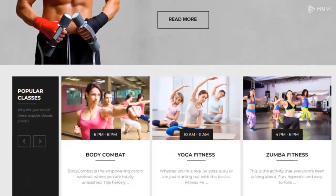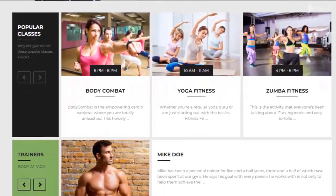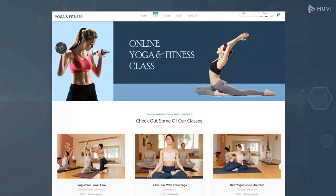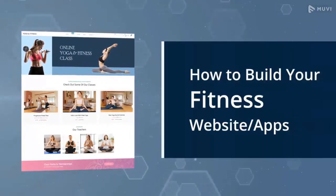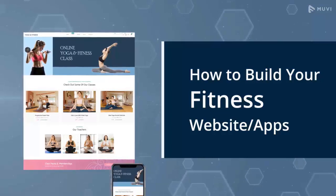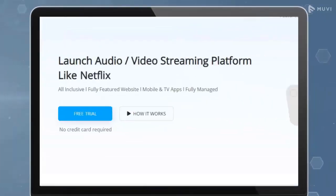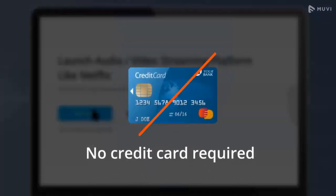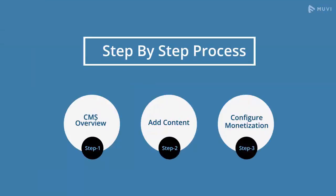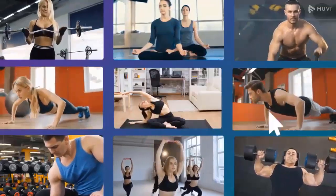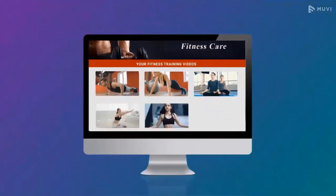Hi, this is Labuni from MUVI. In this video I'm going to tell you how to build your fitness website or app using the MUVI platform. You can take a 14-day free trial today and you don't need to have a credit card for that. I'm going to walk you through the process and show you how simply you can build your own fitness website.